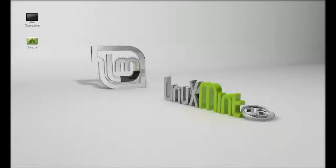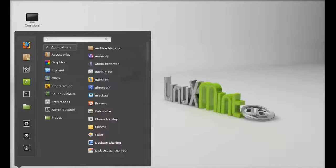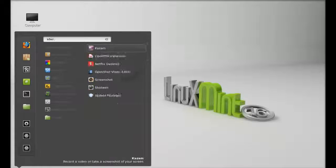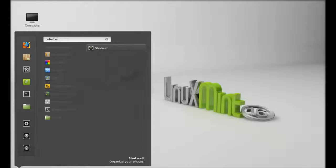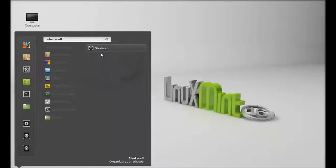Click on menu and search for Shotwell. If you can't find Shotwell in the menu list, then you might need to restart your system.